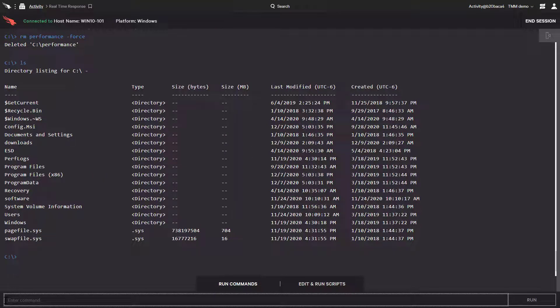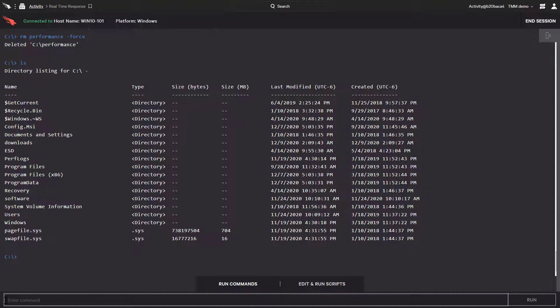Here we just took a look at a sliver of what real-time response is capable of. But even so, we can see that it's extremely powerful, flexible, and easy to use.